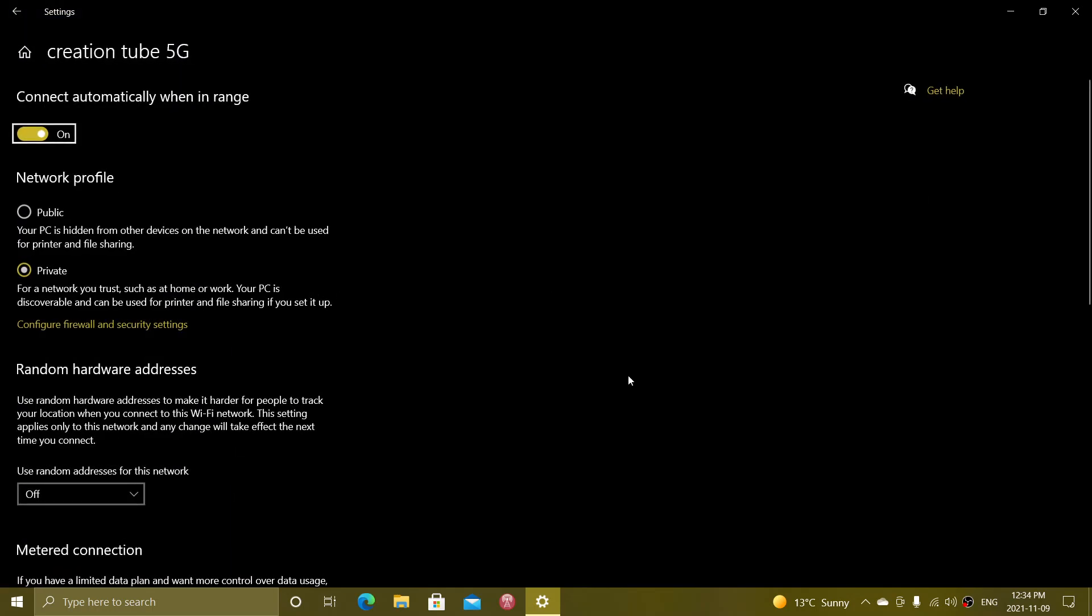Properties is the place where the public or private network profile is. And once again, you can set it to public or private. By default, Microsoft puts it in public mode.